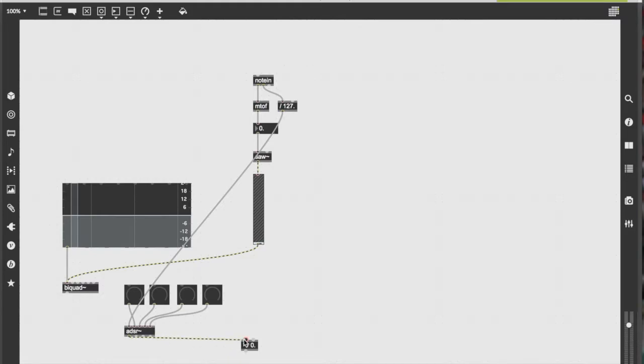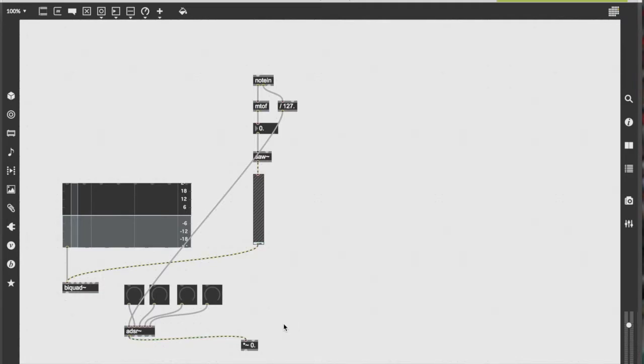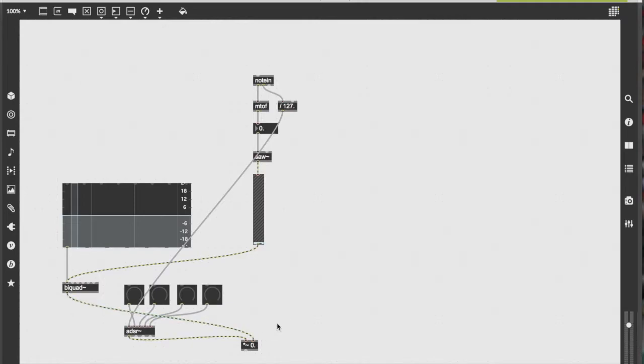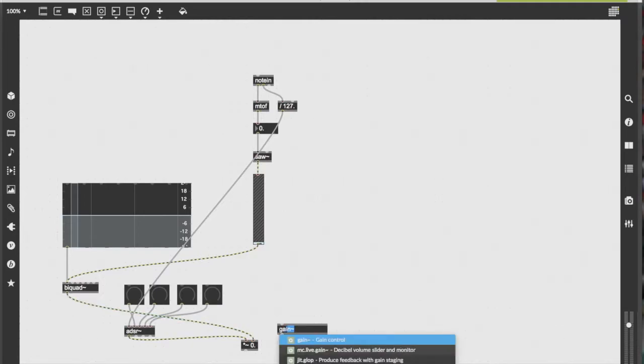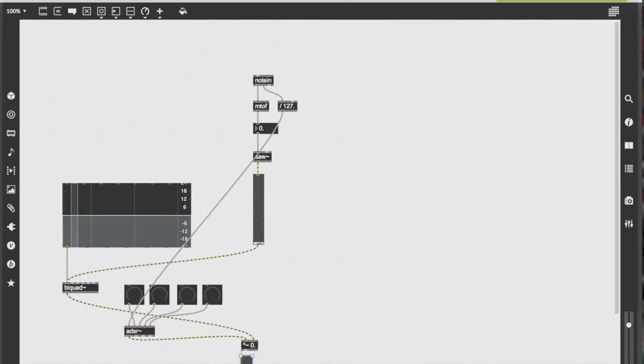Then, drag the ADSR envelope to the first input of our two-signal multiplier. Once complete, drag the output of the biquad and drag it into the right input of our two-signal multiplier.